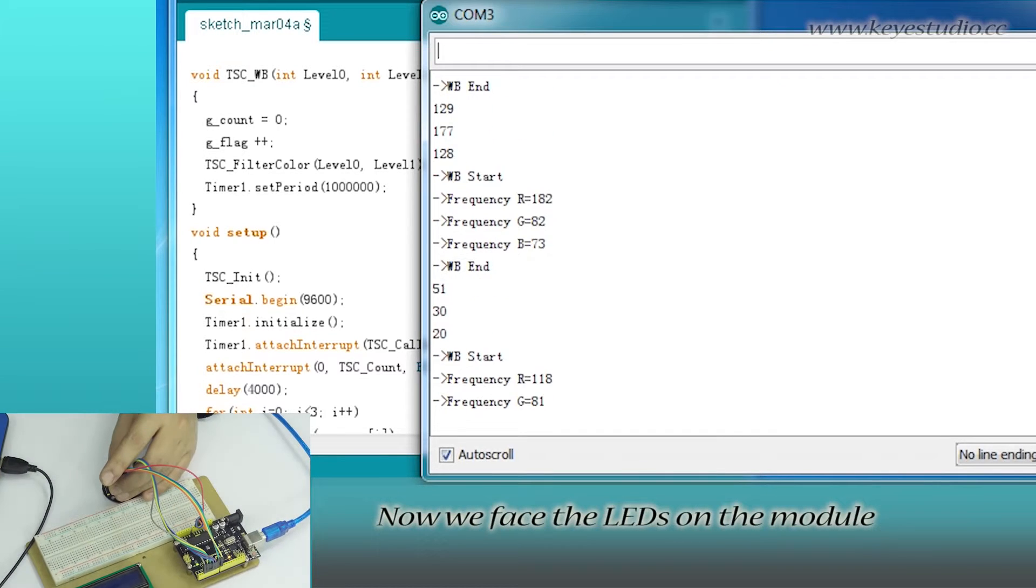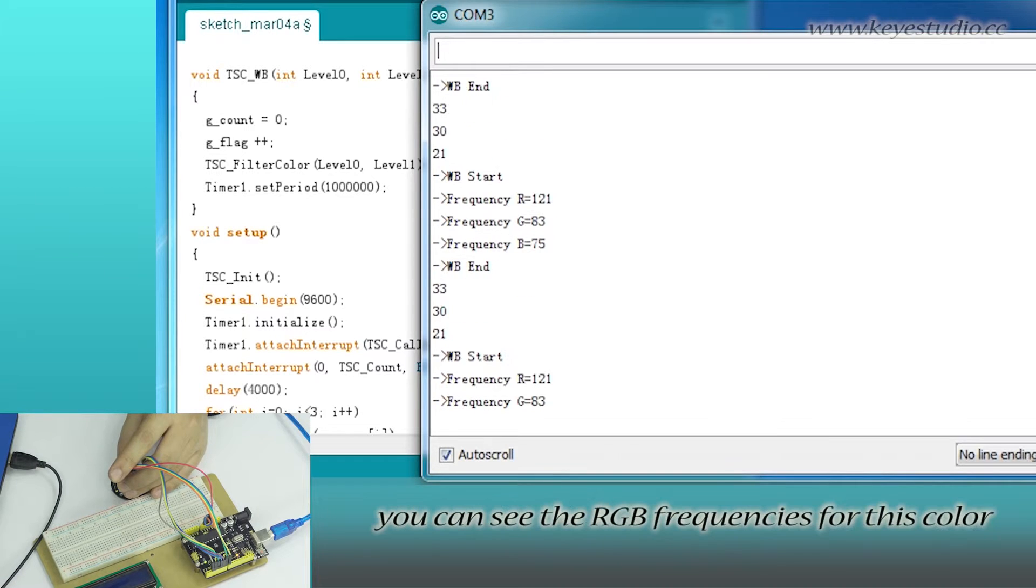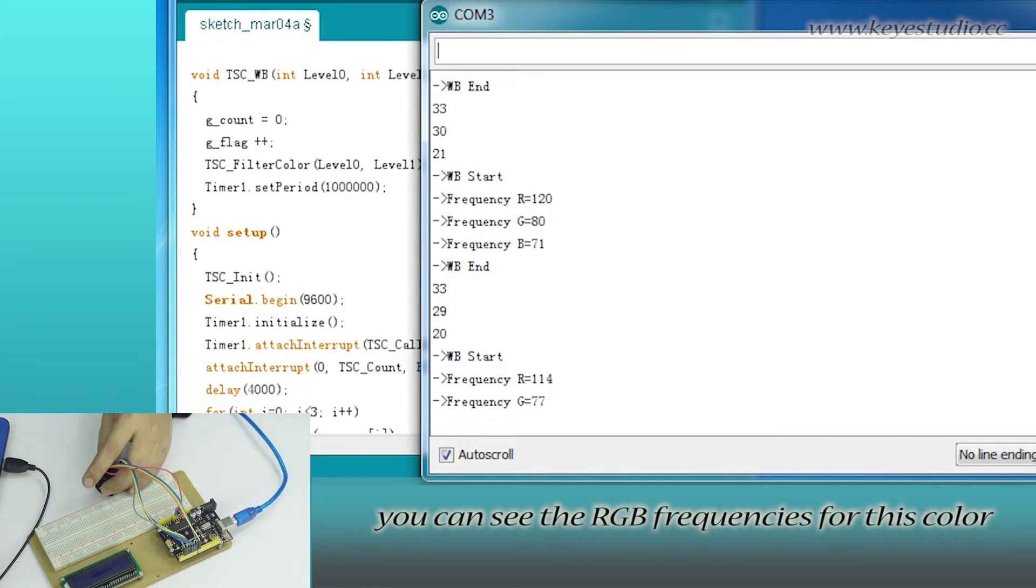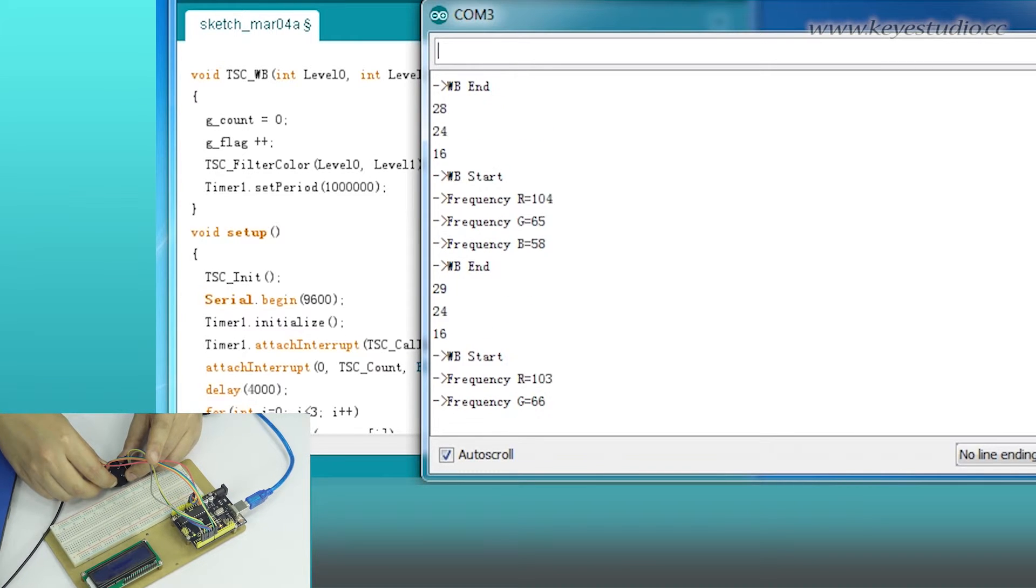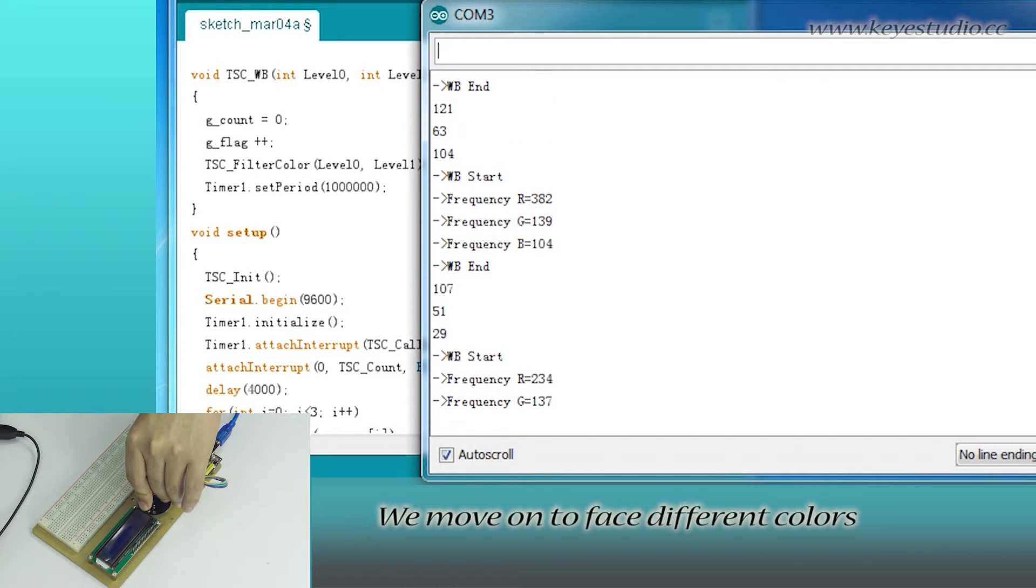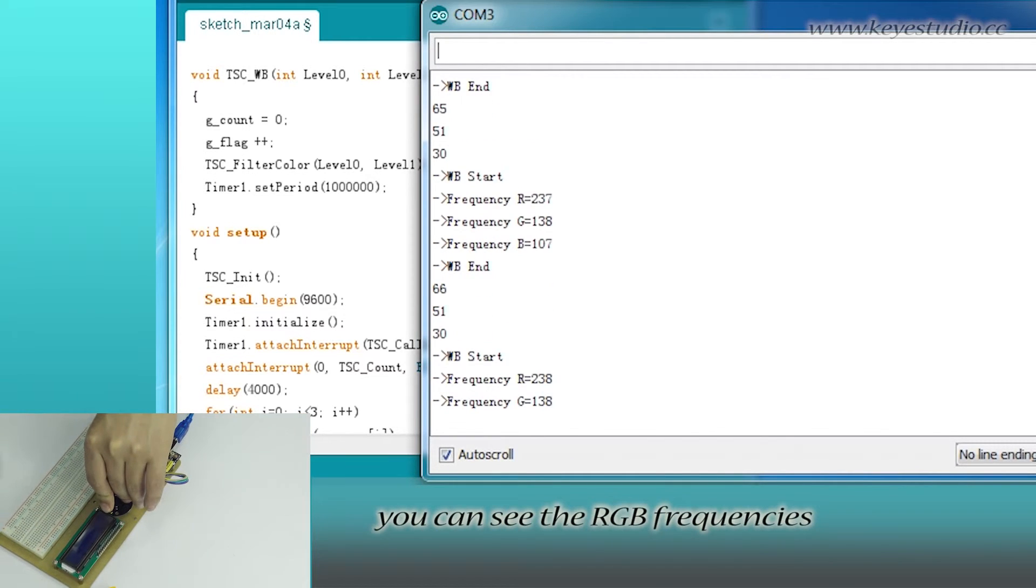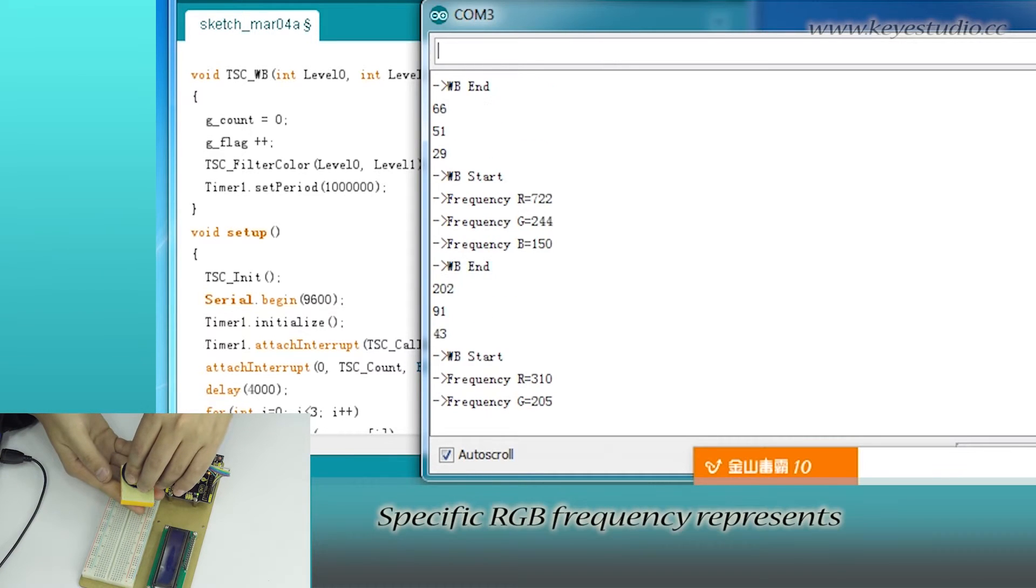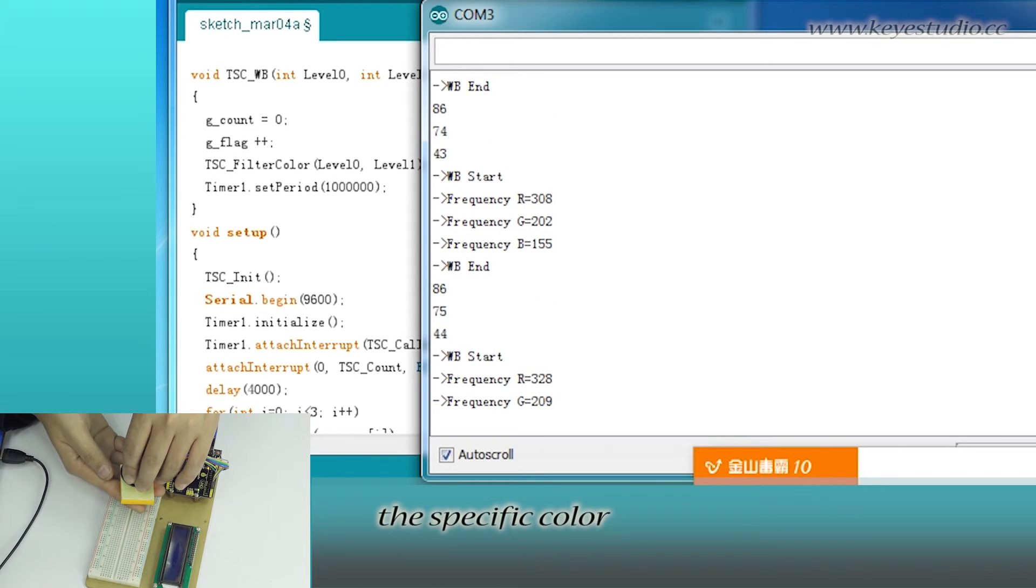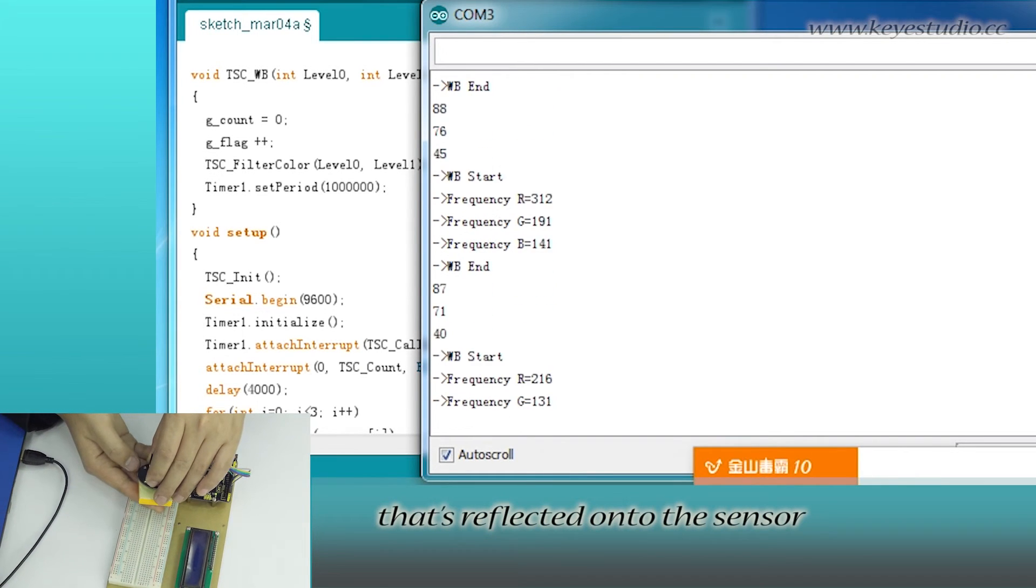Now, we place the LEDs on the module to the white desktop. You can see the RGB frequencies for this color. We move on to test different colors. You can see the RGB frequencies change accordingly. Specific RGB frequency represents the specific color that reflected onto this sensor.